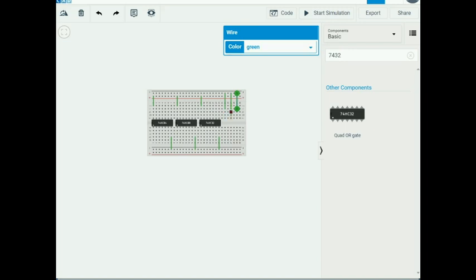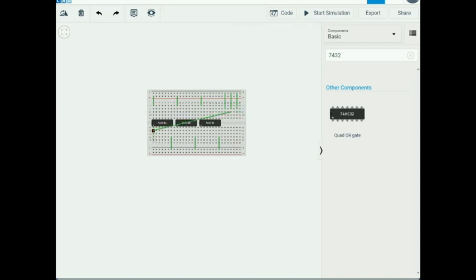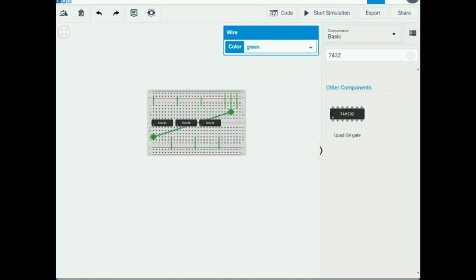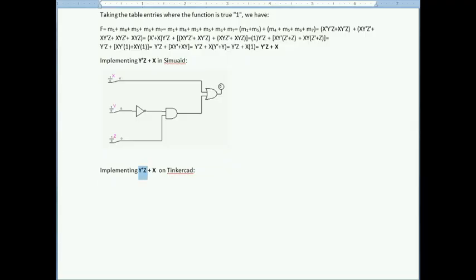I take Y and route a wire to the very first pin of the inverter. The inverted Y output comes from the inverter's output pin. That inverted Y must then be ANDed with Z, implementing the Y-prime AND Z term of the expression.